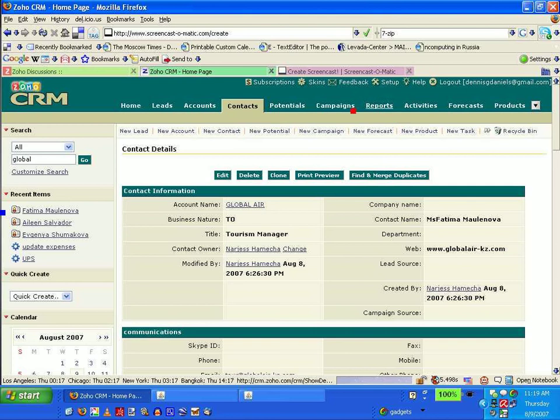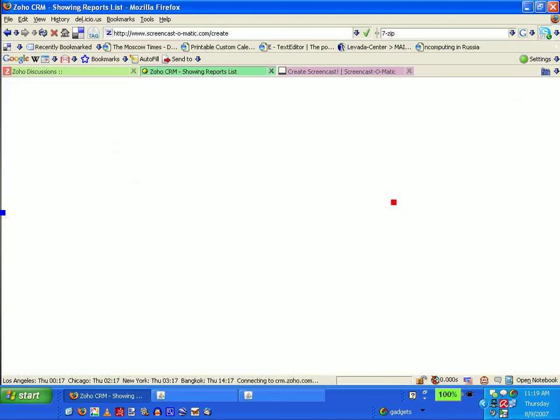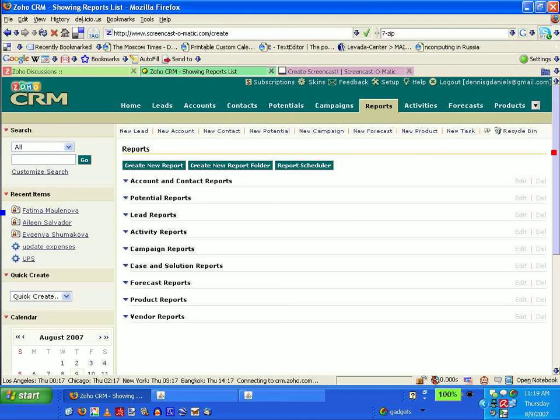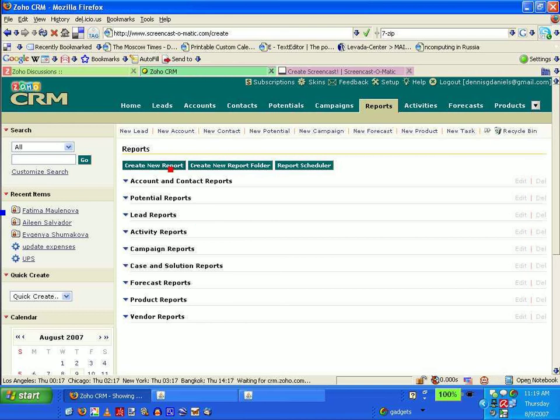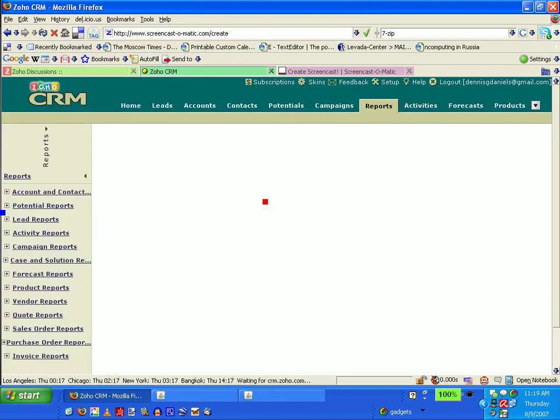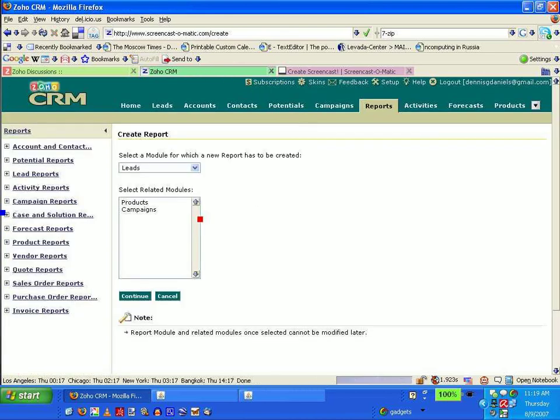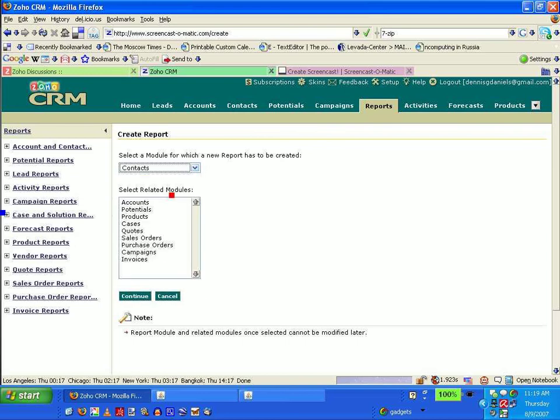I'm going to create a new report. It's going to come from my contacts database, and I'll run it against accounts as well. So I'll continue.